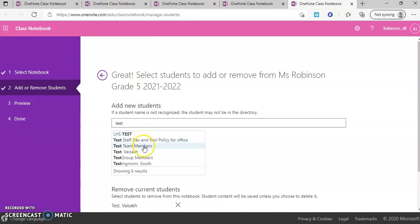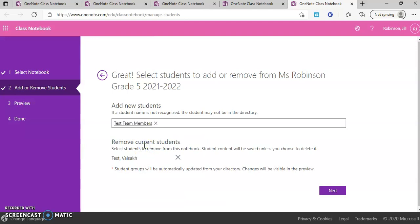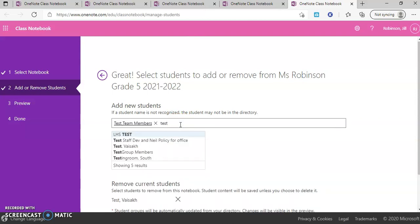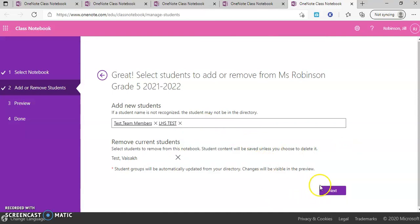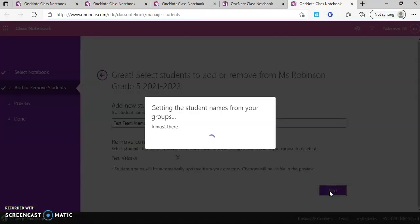So then all I'm going to do is select the person that I want to add. If you needed to add additional students, you could do that here. And again, you just click on once you find the correct name and you go through that entire process. Once you have the students that you want to add, you can go ahead and click next.